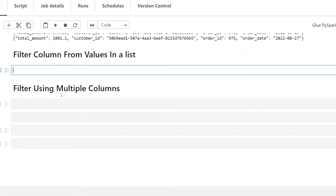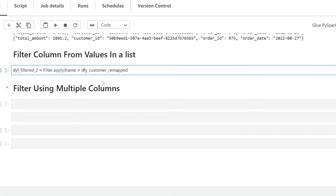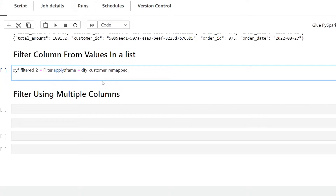For our next example, let's filter a column based on values in a list. I'm going to create a new variable called dyf_filter_two, which will be the output of our filter results based on the strings we're filtering on. Again, we use the Filter class with the apply method, pass in frame using the customer_mapped variable, and pass in f for the filter function. We write lambda x and pass in x with a list specifying the column — order_date.